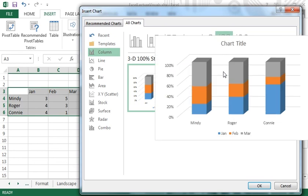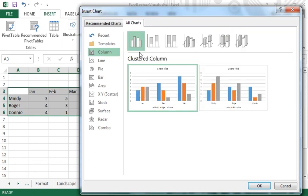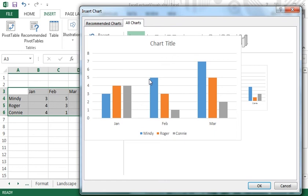I'm going to choose to insert a basic column chart with months along the x-axis.